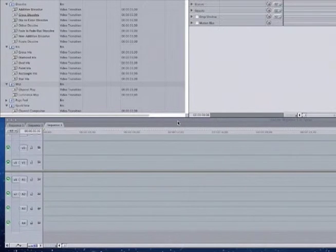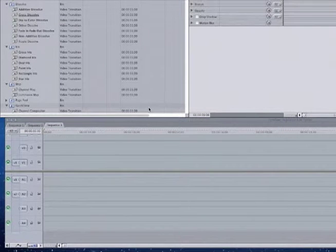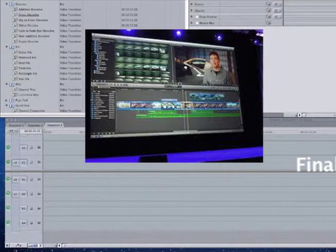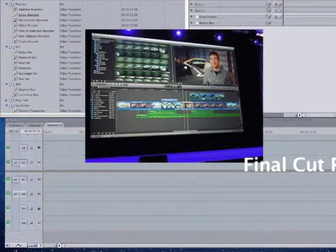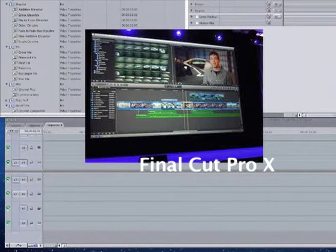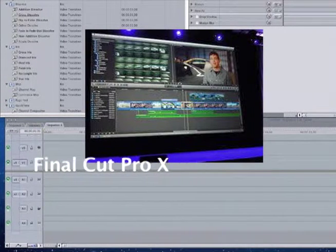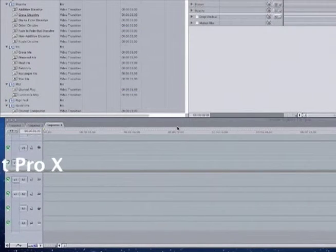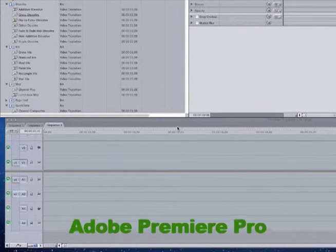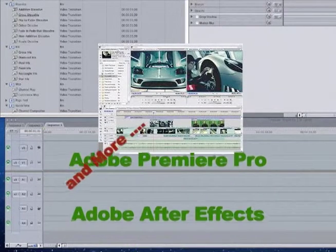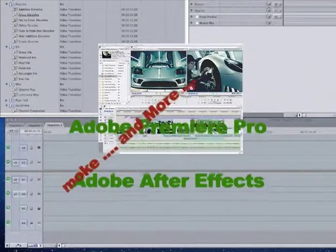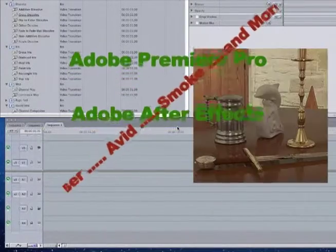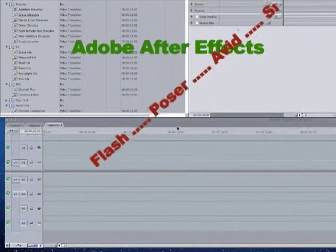Now the new Final Cut Pro, Final Cut Pro 10, has a totally different interface which you would have to learn all over again because it's very similar to iMovie. I do teach both iMovie and Final Cut Pro 10 as well as a variety of other editing and animation software applications.